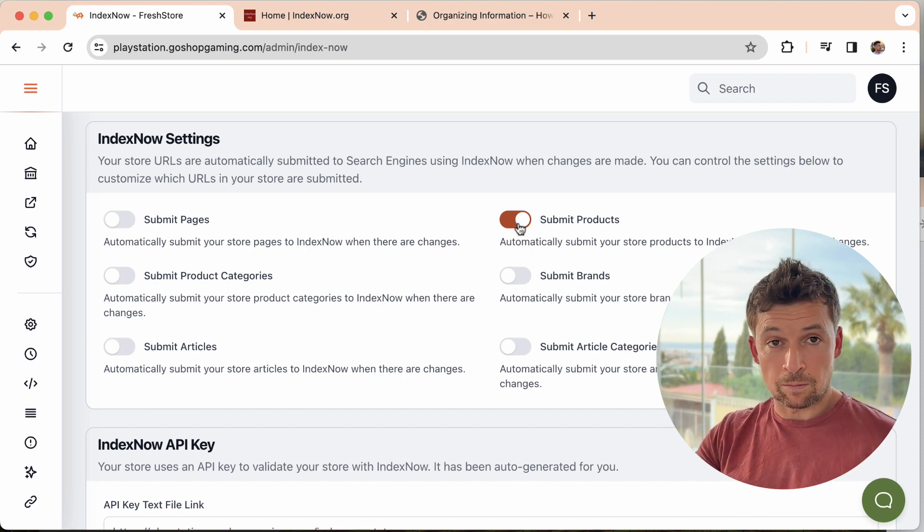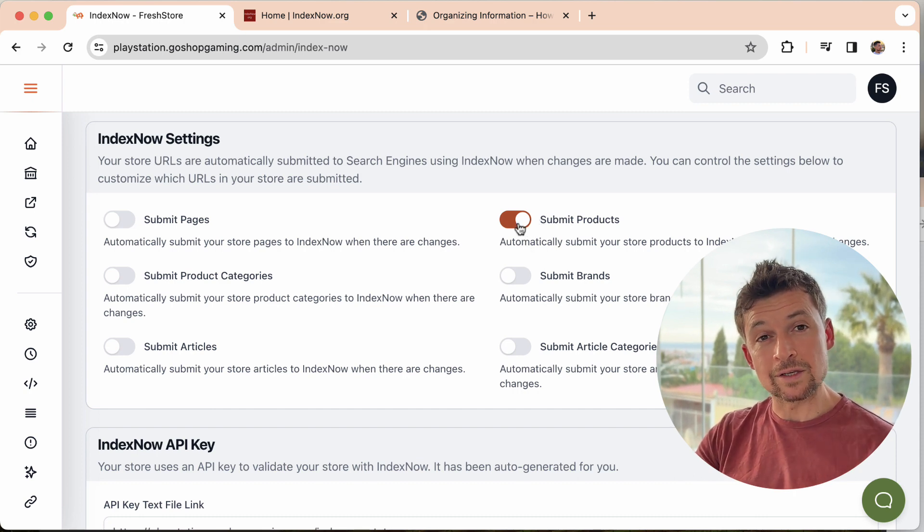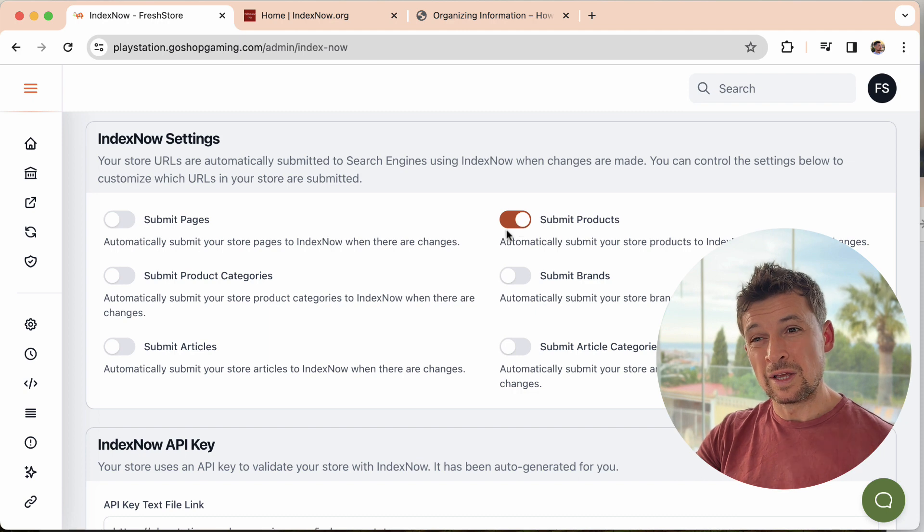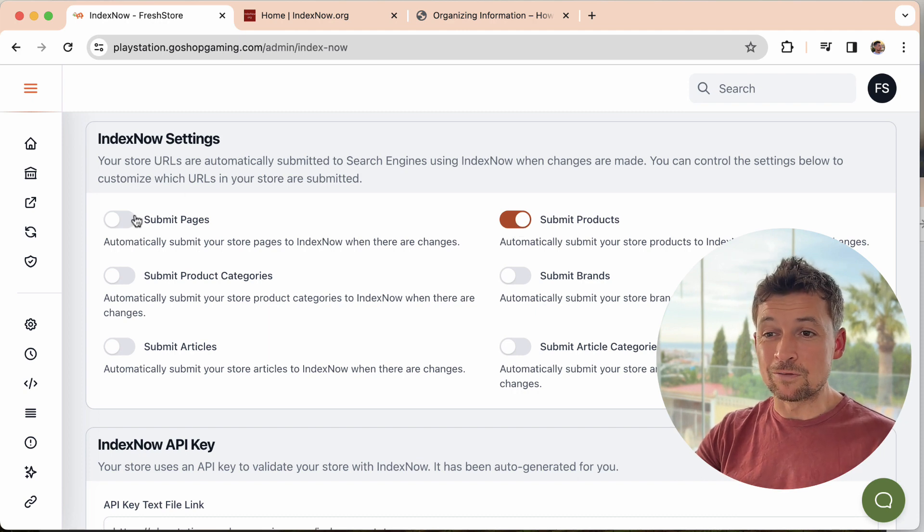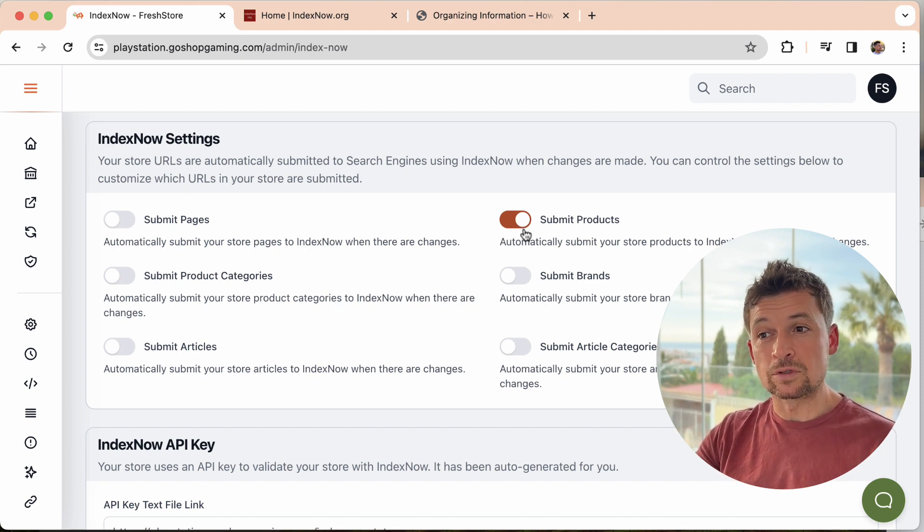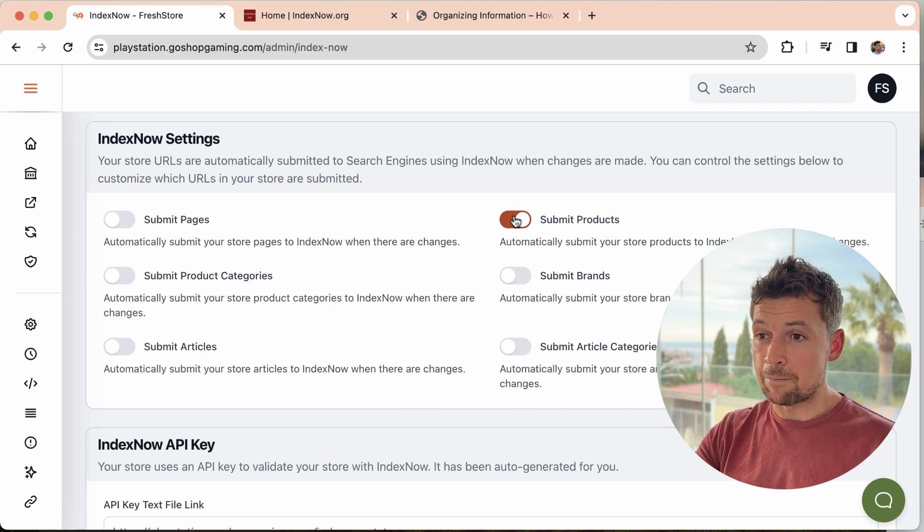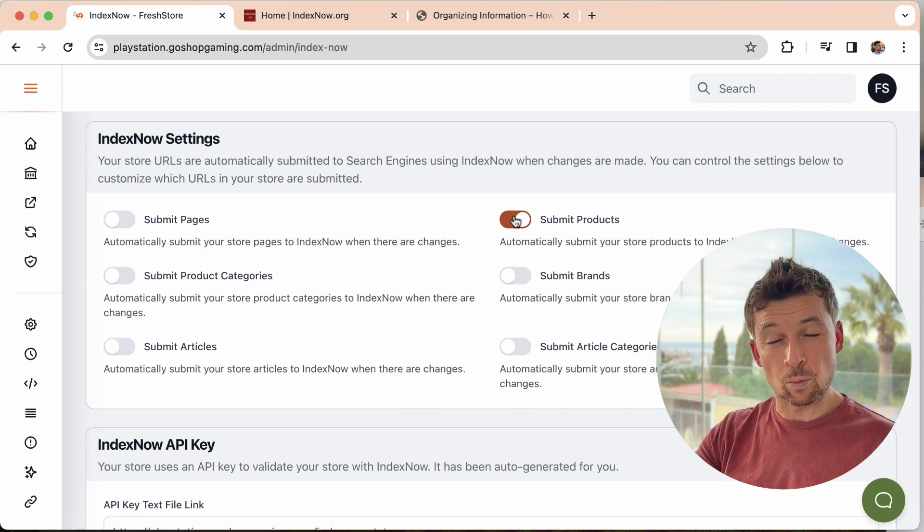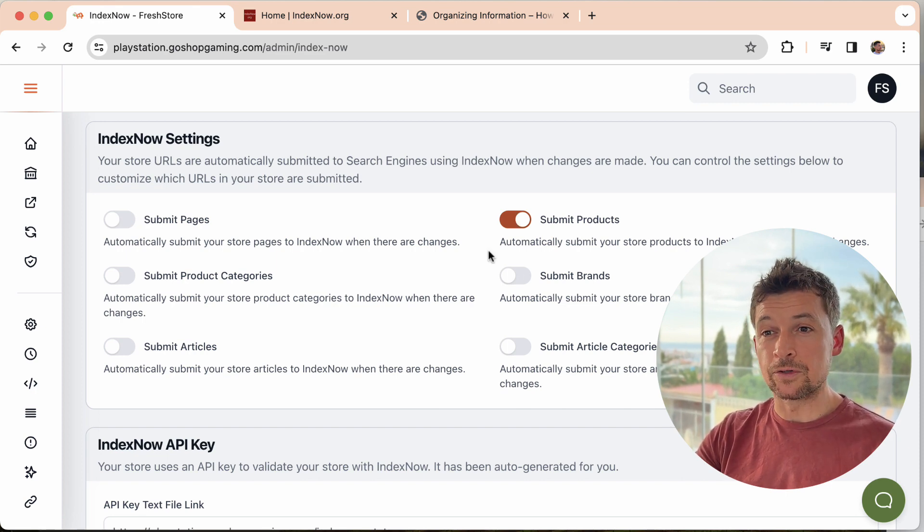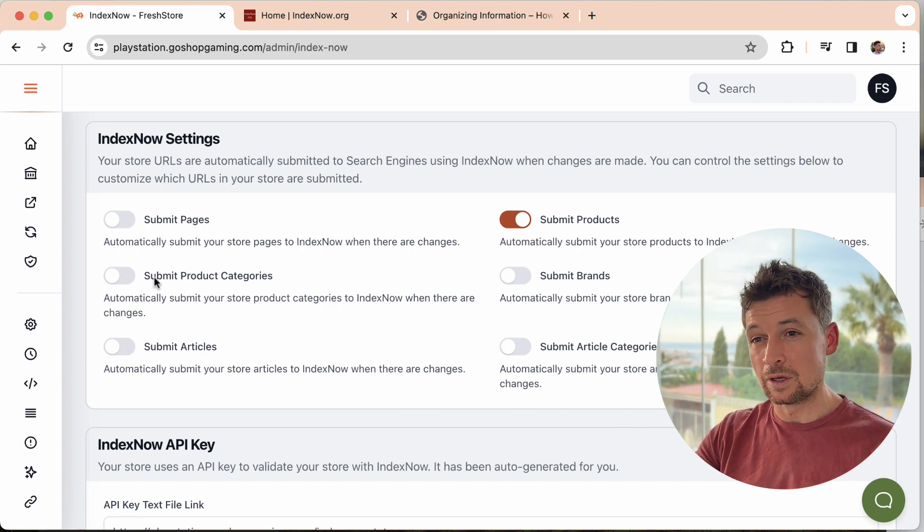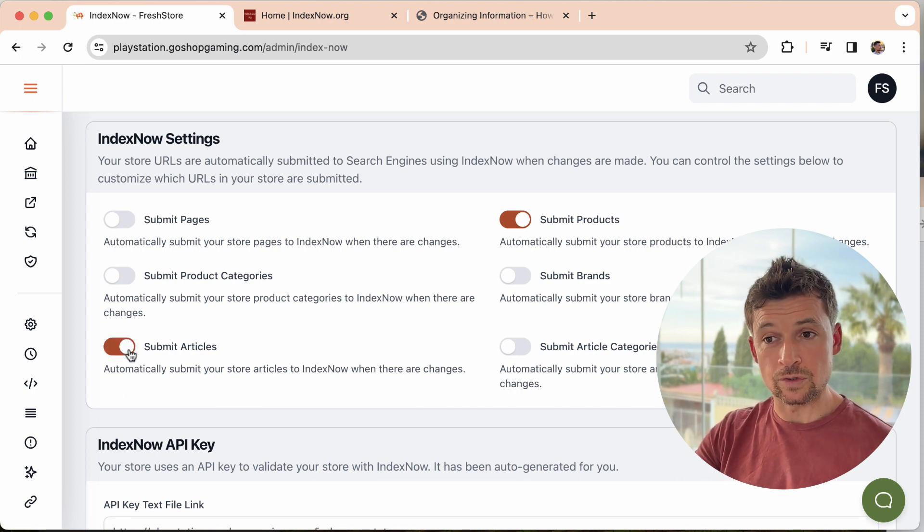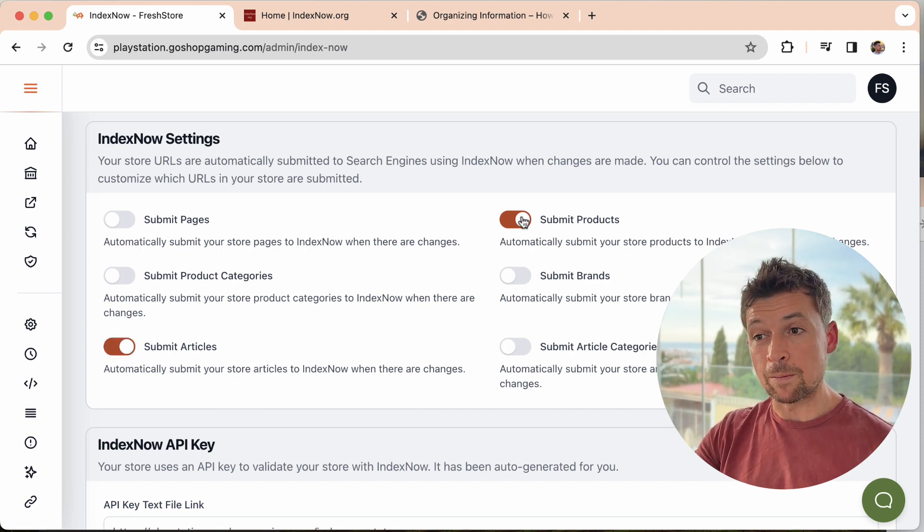And that means that you have a better chance of your products getting indexed and ranked at a cost of your other pages, maybe, but the products are the ones that are going to get you the money. So it might be a good place to start. It doesn't mean you always have to leave it like this. You can then say, okay, now I want to start focusing on articles as well.